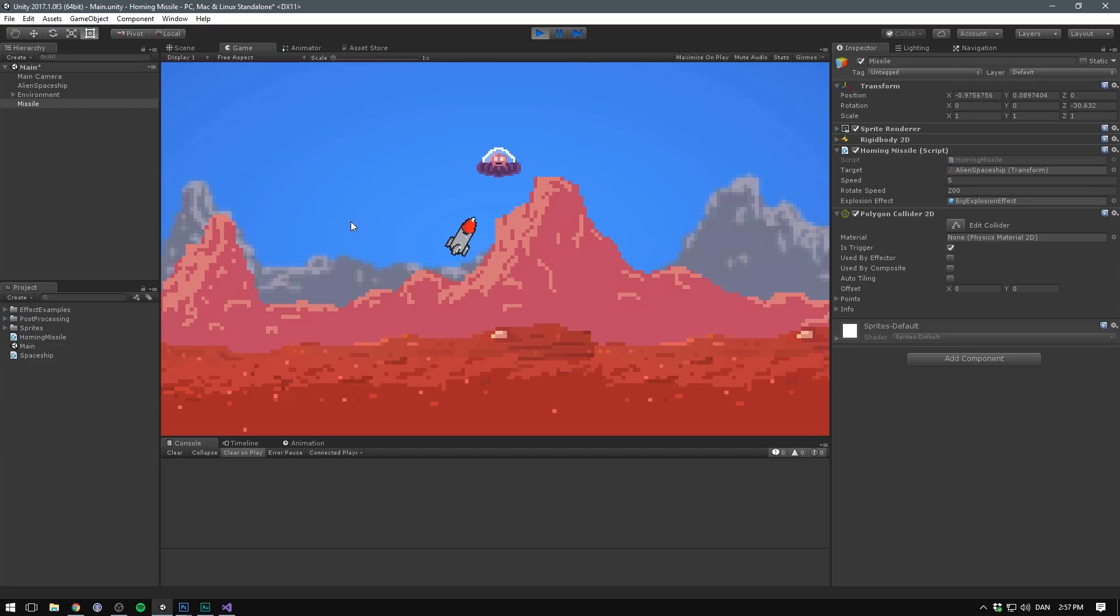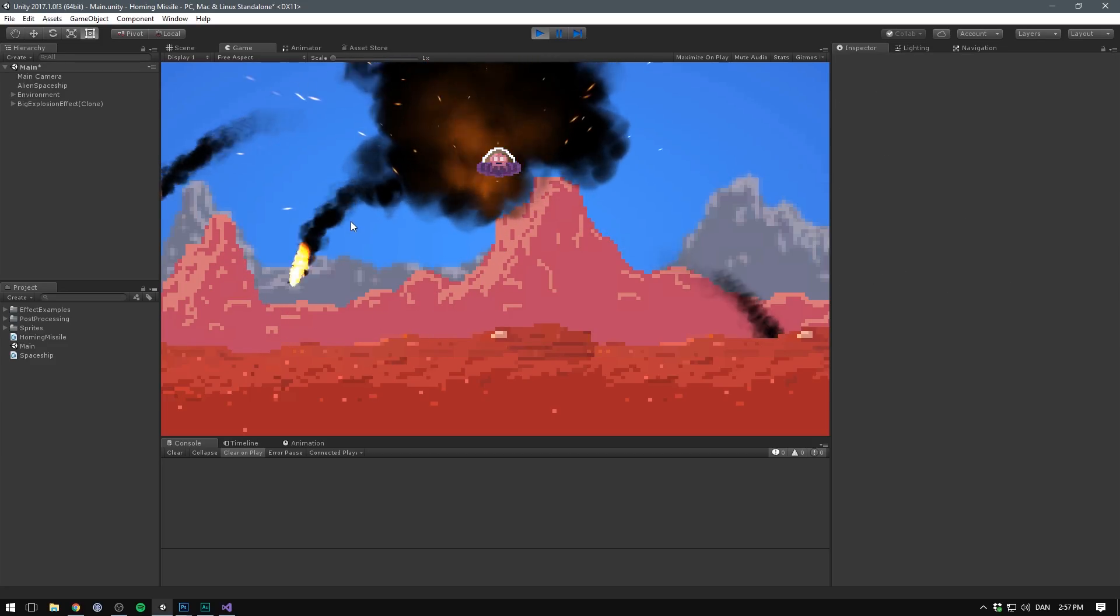In this video, we'll have a look at how to create a homing missile in Unity. Special thanks to Judaman and Hans Hoftun for their support on Patreon. And with that, let's just go ahead and get started.